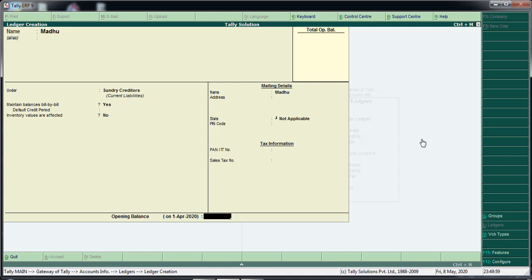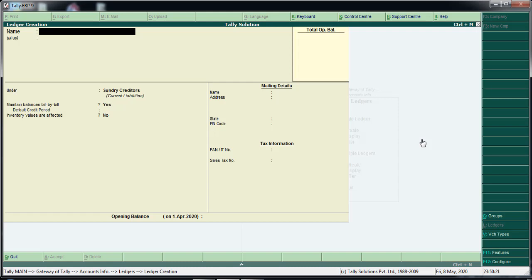When we start entering the opening balance, the amount of the portfolio in the financial year is open until we start the opening balance.